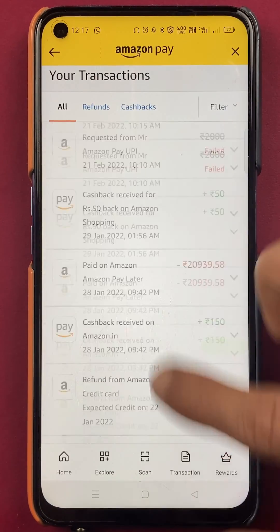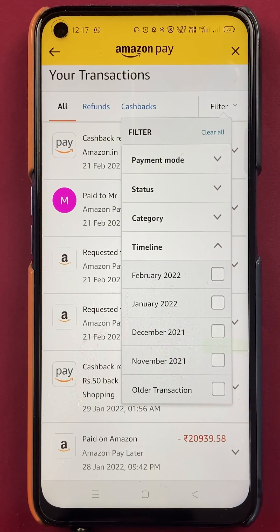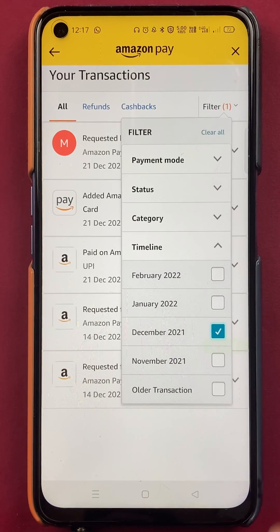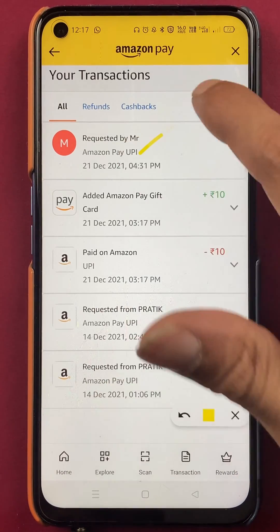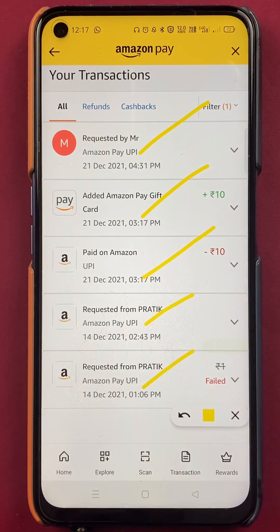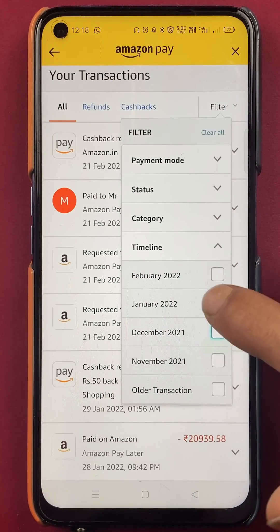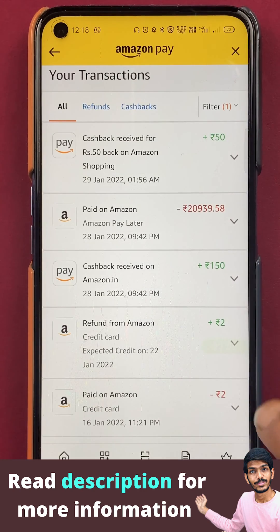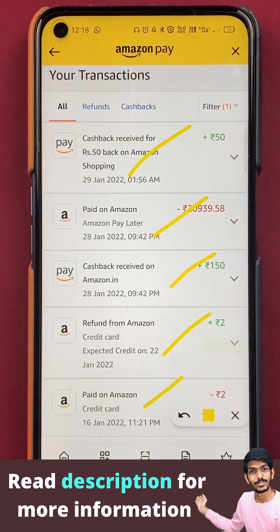In the timeline, you can select the month. For example, if I want to check transactions of December month, I'll click on December — and now you can see all the transactions done in December are listed on this page. Similarly, if I change the month to January, you can see all the transactions done in January are present here.